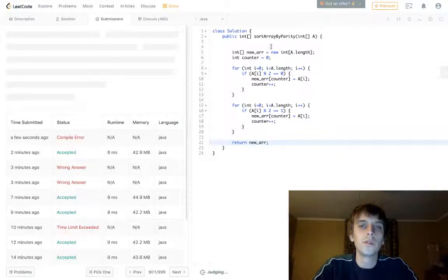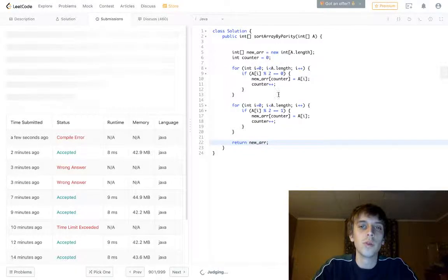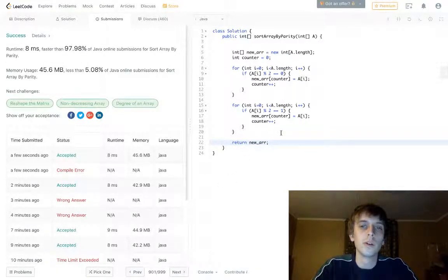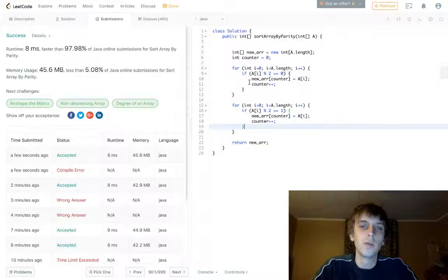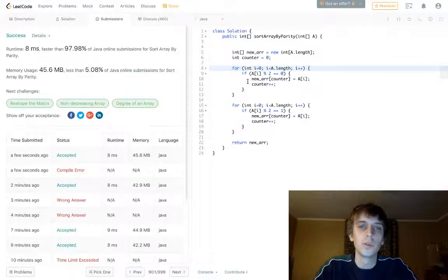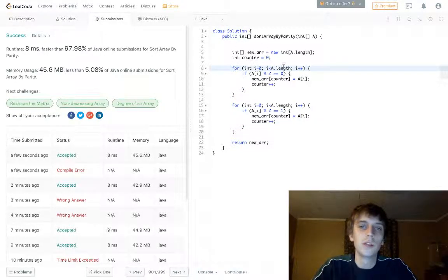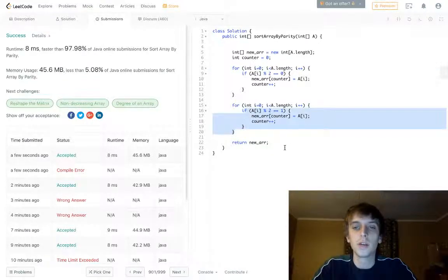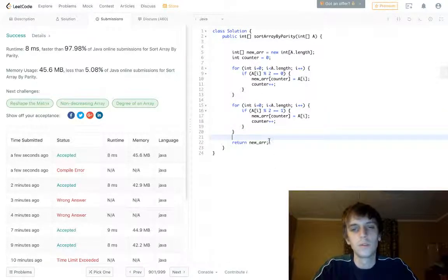So yeah, this just uses an extra array to put the new values in. There we go, worked. Alright, let's show you the optimal array. Hopefully you get that. You do a loop through, you only put the even numbers into the new array, you forget about the odd numbers, and then you do a loop through and you forget about the even numbers and you only put the odd numbers in the array. There you go, easy, super easy.